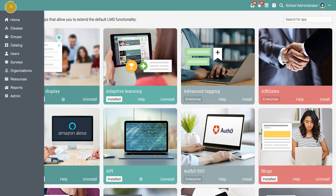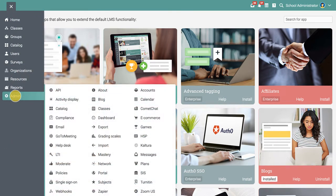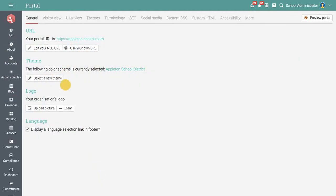In the portal area, you can customize the learning platform including the URL, color scheme, and logo to better reflect your school's branding.